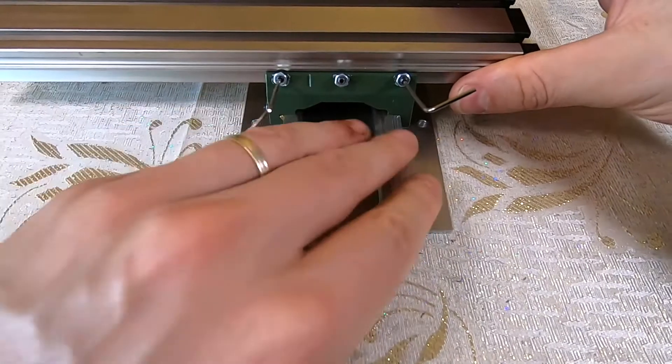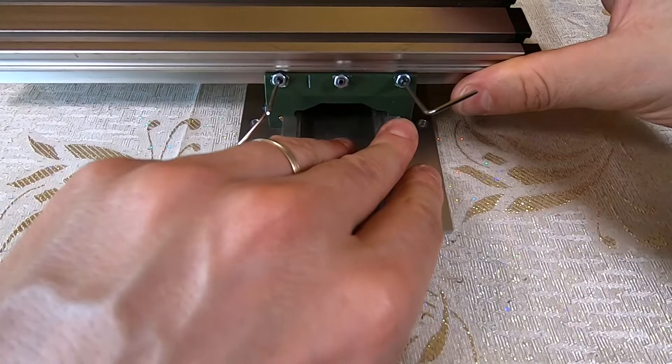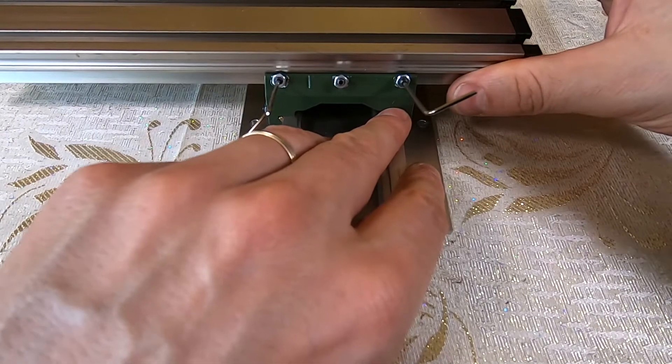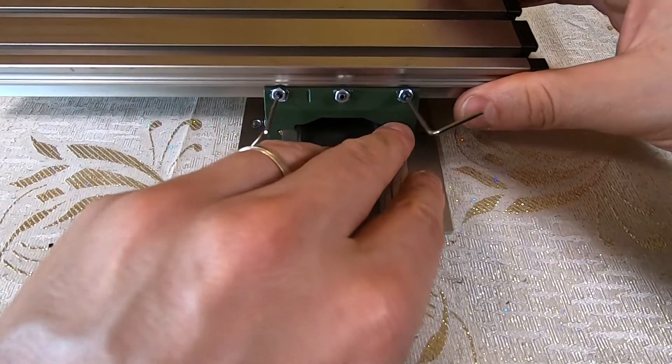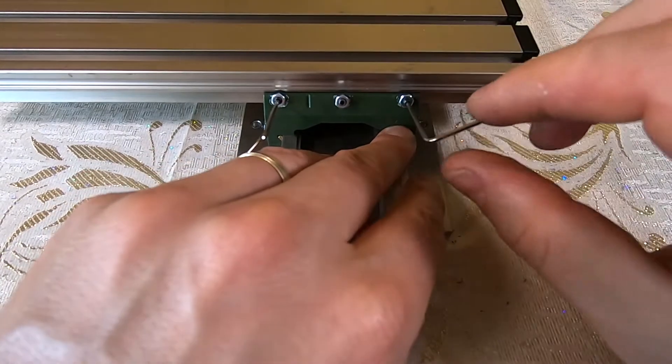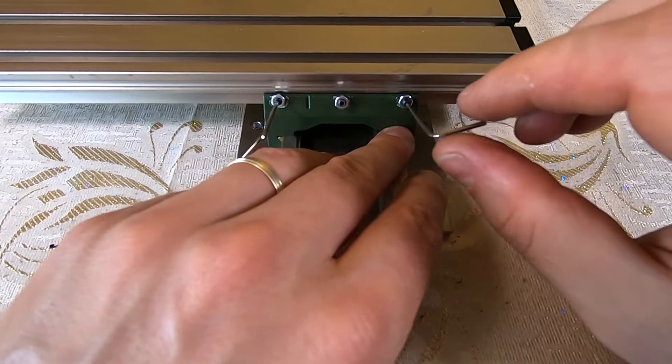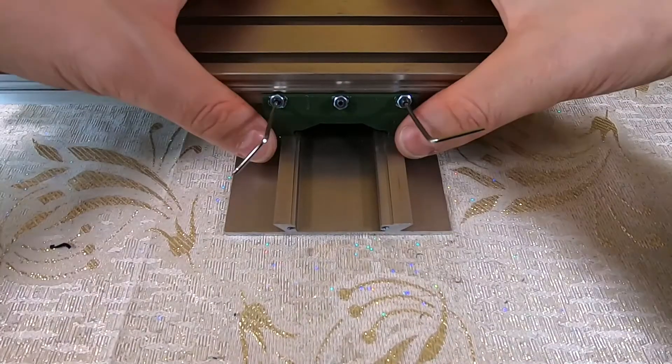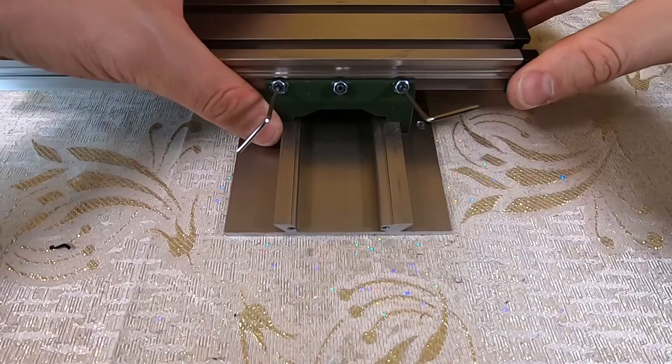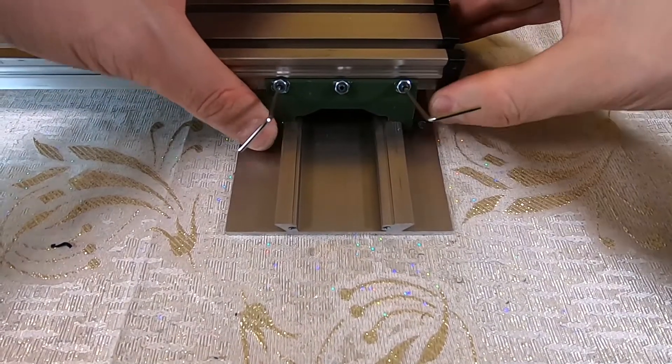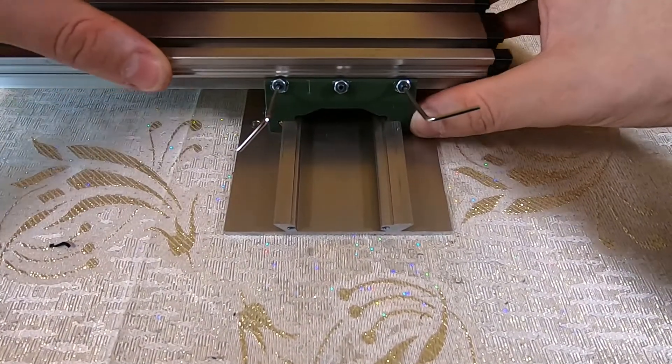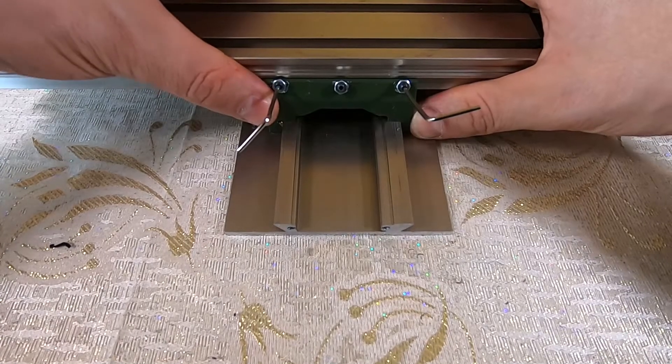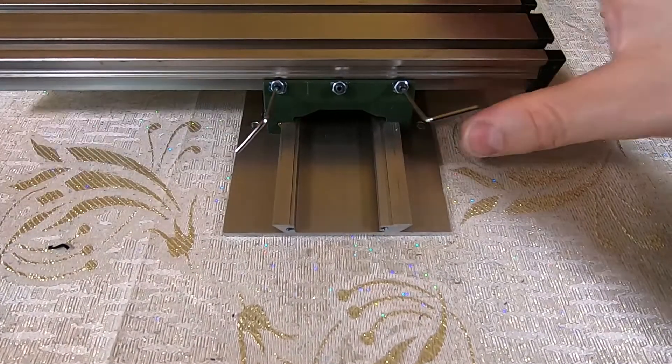The clearance between the base and saddle is adjusted by means of a gib and grub screws. The one in the middle holds the gib in position, and the two on the sides do the actual adjustment.